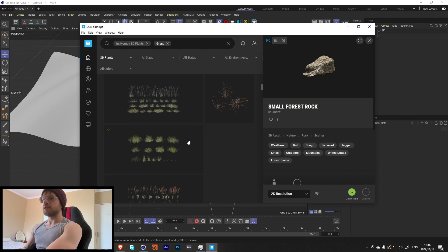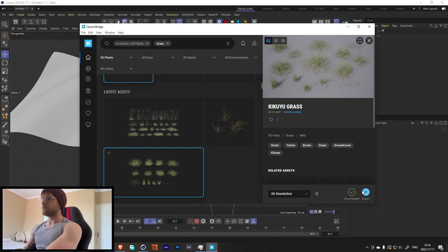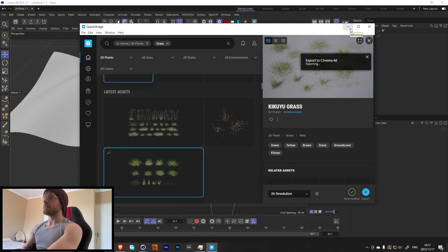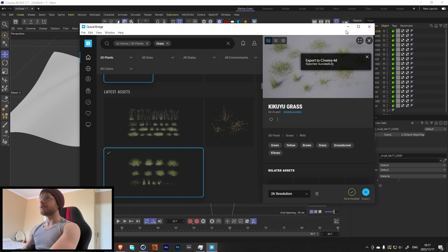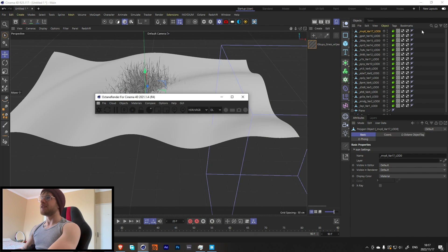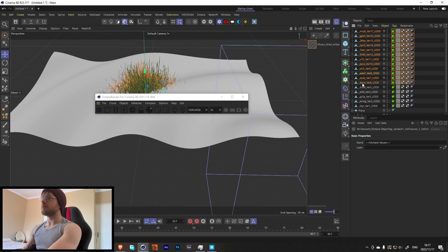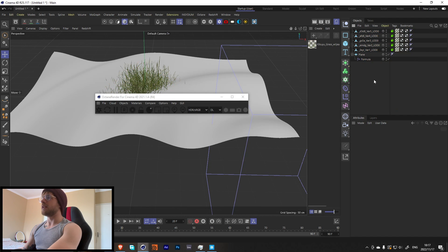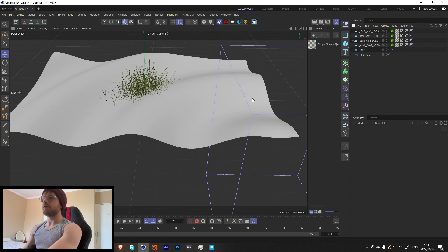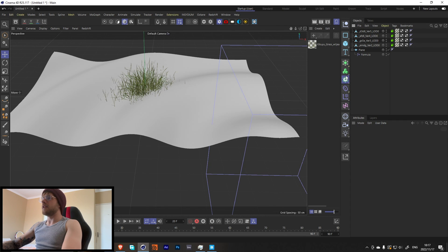Let's grab some 3D plants from Bridge. There's no single right way to do this — there are a whole bunch of grass assets, so go through and see which ones you like most. I only need about four variations, so I'll delete the rest.